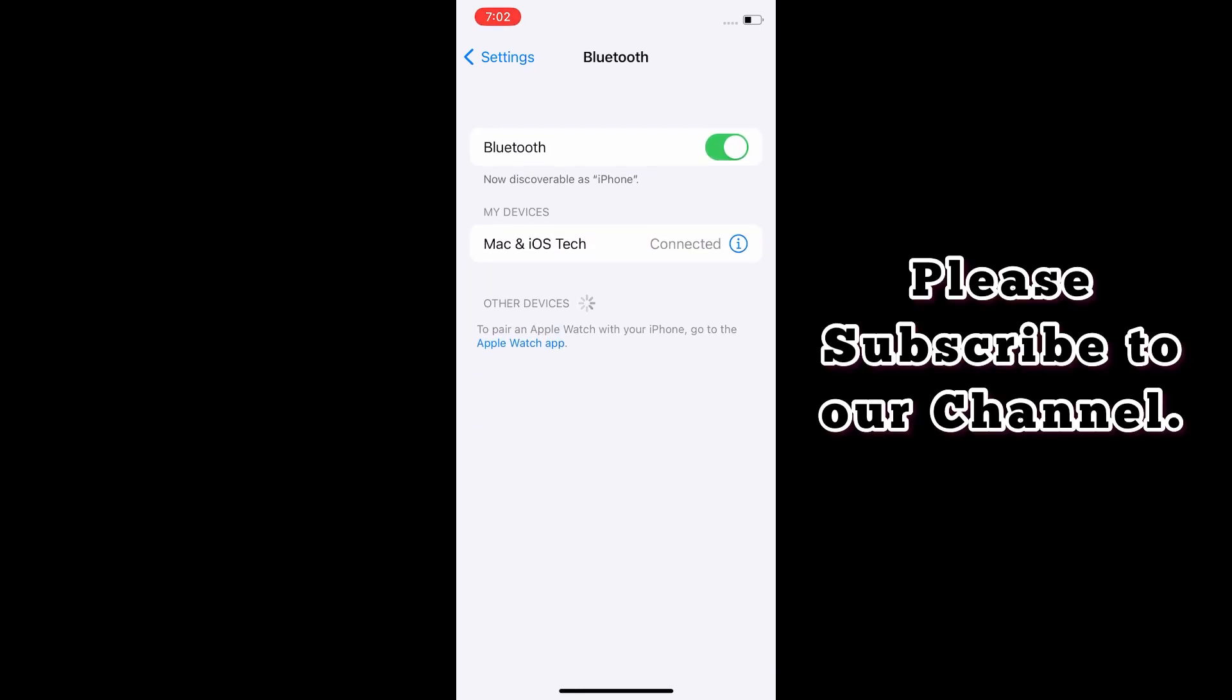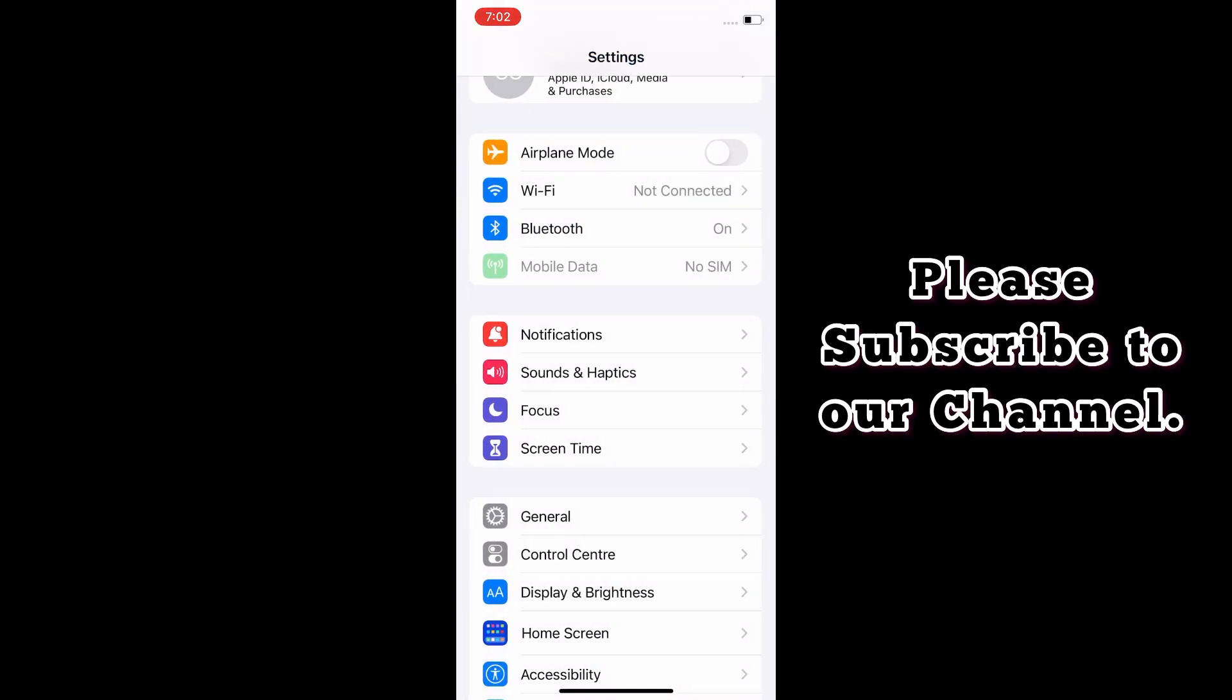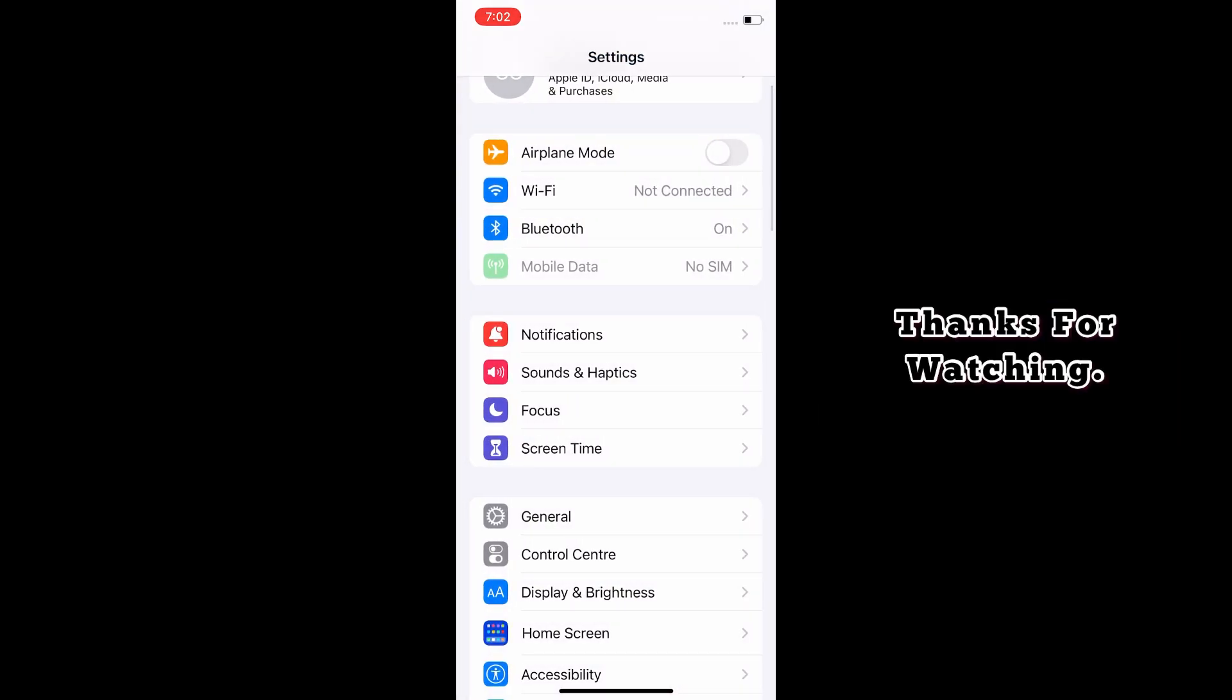Please subscribe to our channel. Thanks for watching.